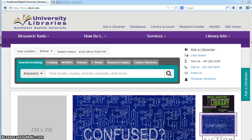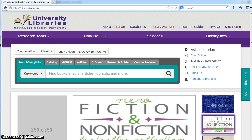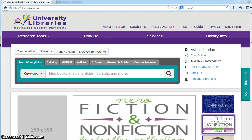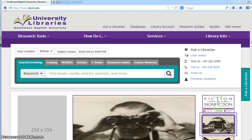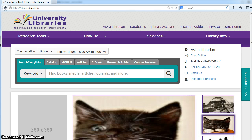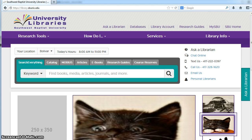The University Libraries provides access to a lot of journals, magazines, and newspapers. A question we get frequently from faculty and students is whether or not we have a specific periodical. Periodical just means that it's published regularly - that's what we call magazines, newspapers, and journals. They want to know the easiest way to determine whether or not we have it.